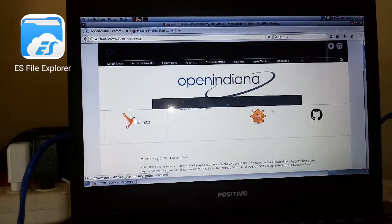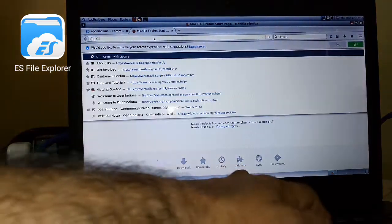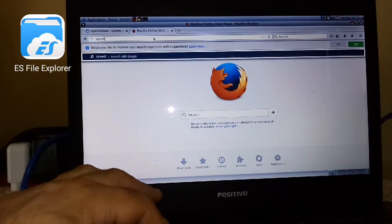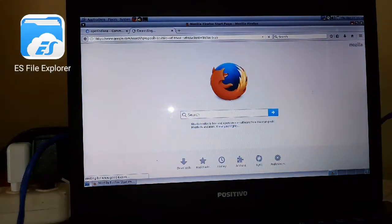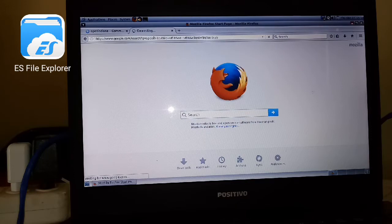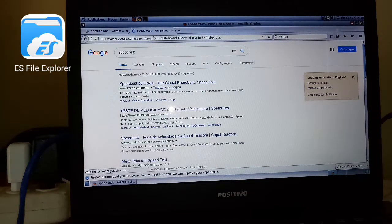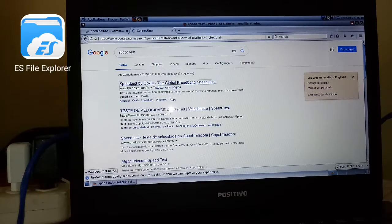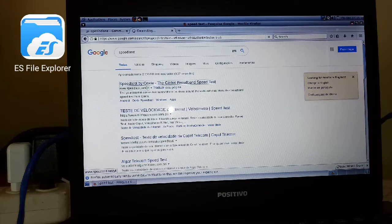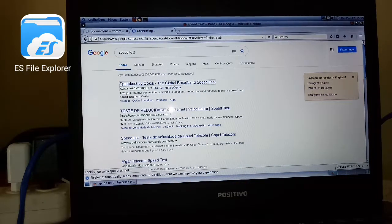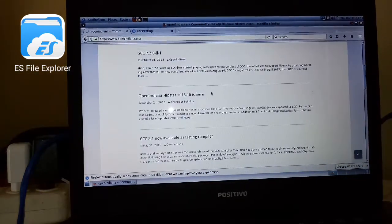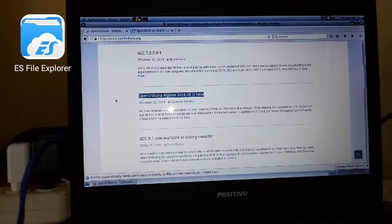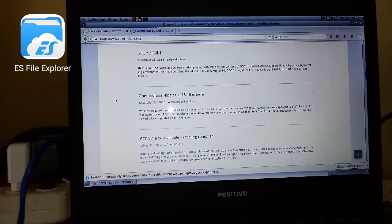Okay, I just want to see if I can do a speed test here. Okay, so the version is 18.10 from the OpenIndiana Hipster.